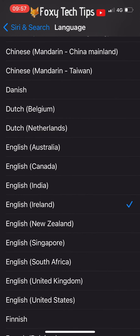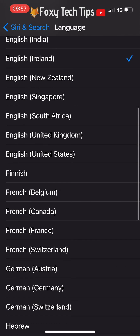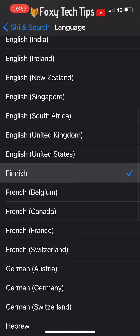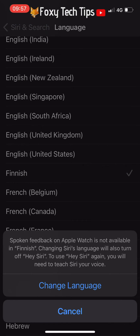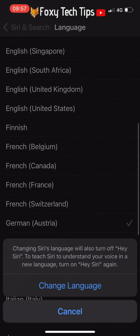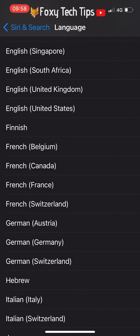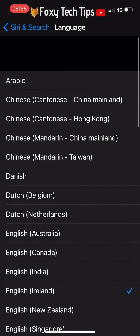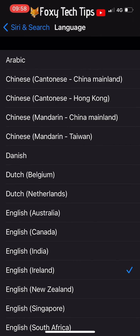Note that some languages don't have the full features of Siri that you get in English and other major languages. Tap the language you want and then select Change Language on the popup. You can come back here and change the language of Siri again at any time.